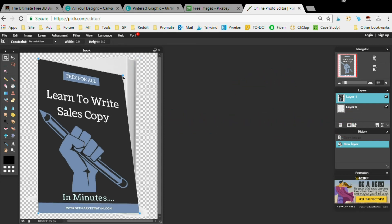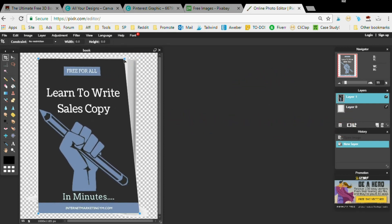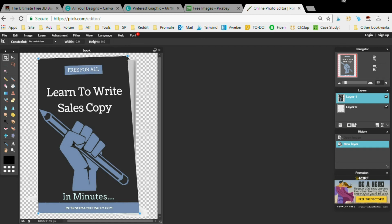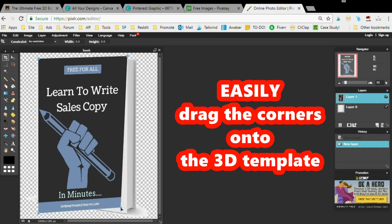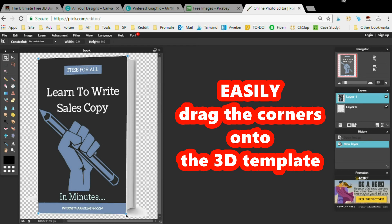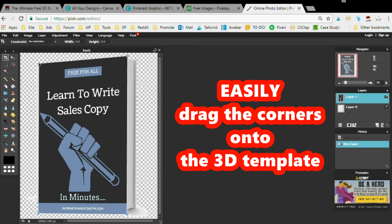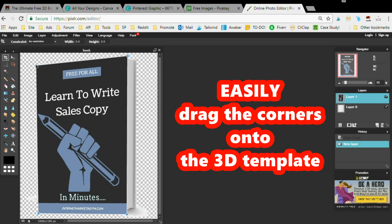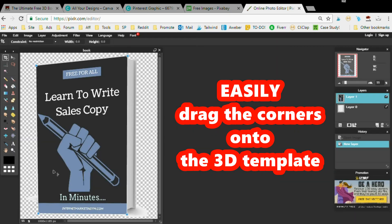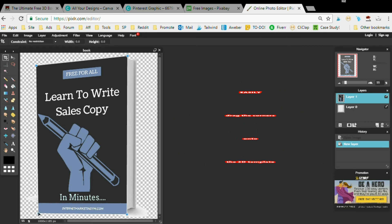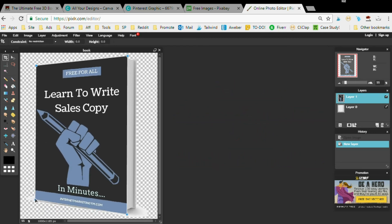Once you do that, it's super simple. You're just going to take the corners and put them in place of the 3D image we have here. Just drag them to the different corners, to the ends of the 3D book, and you'll be done right quick.